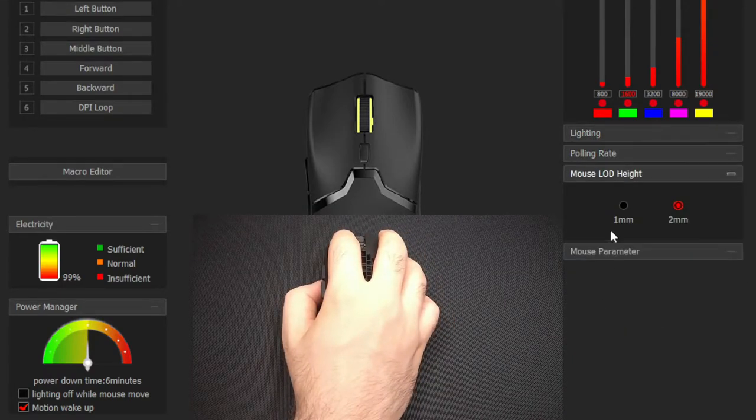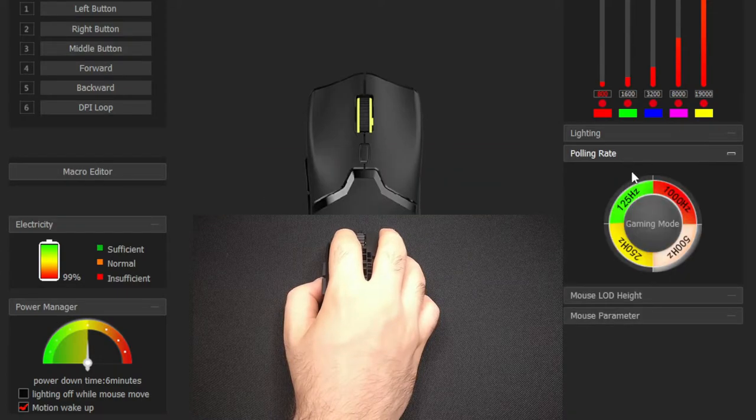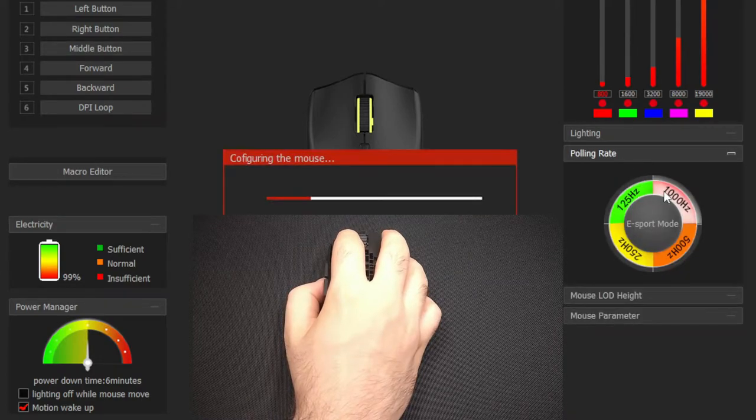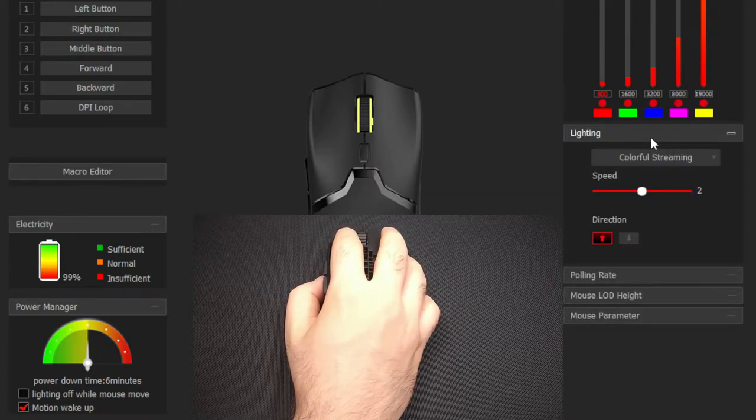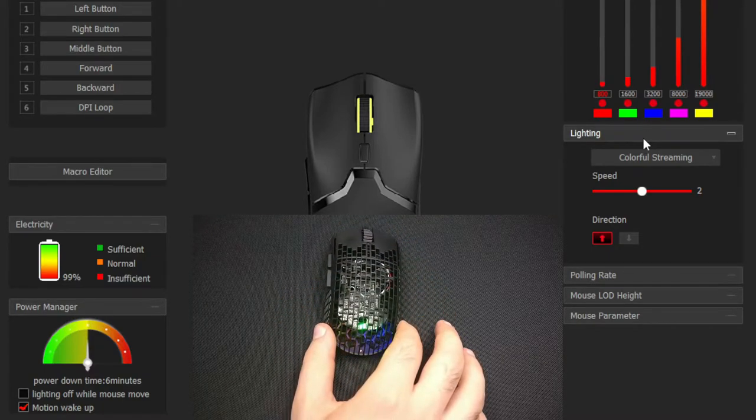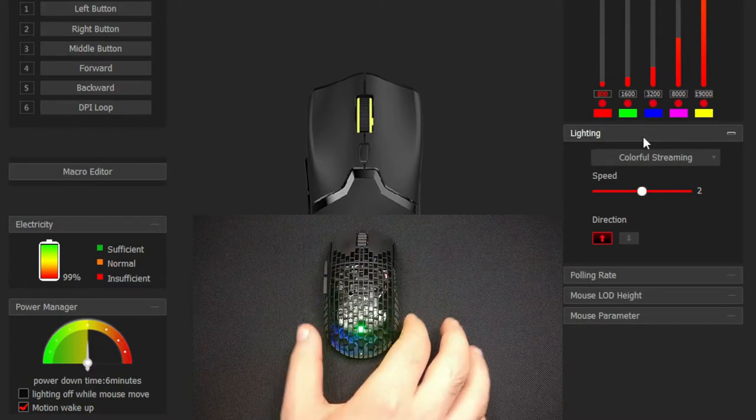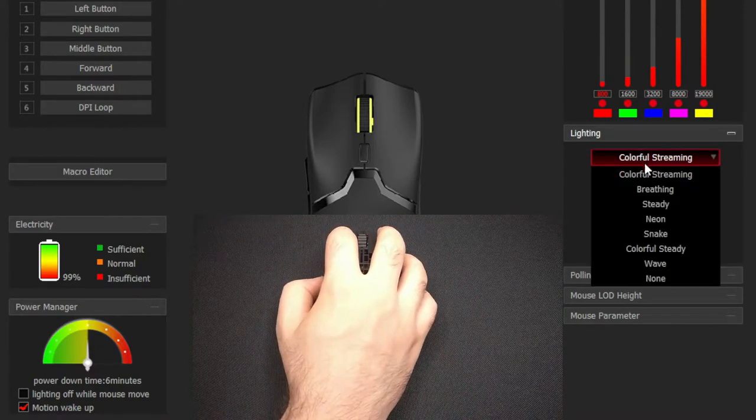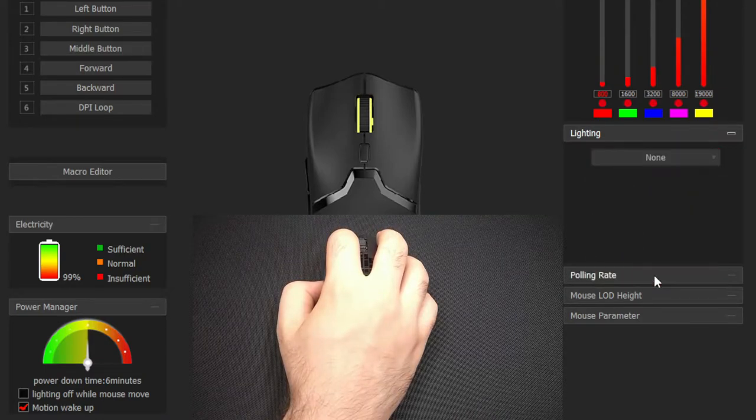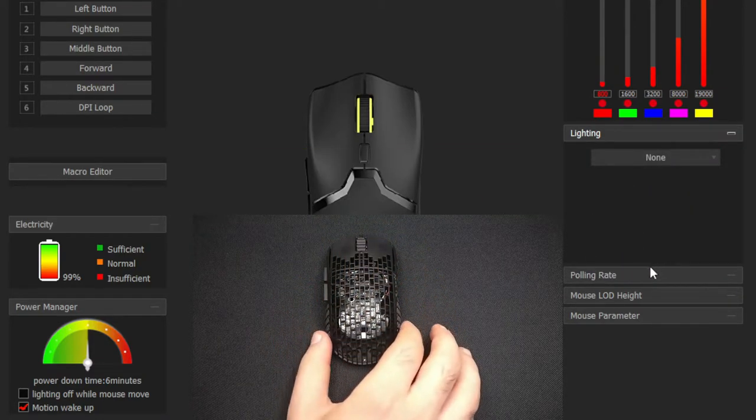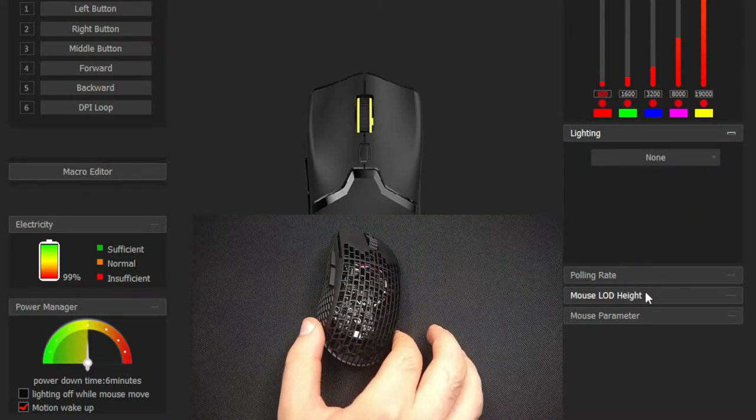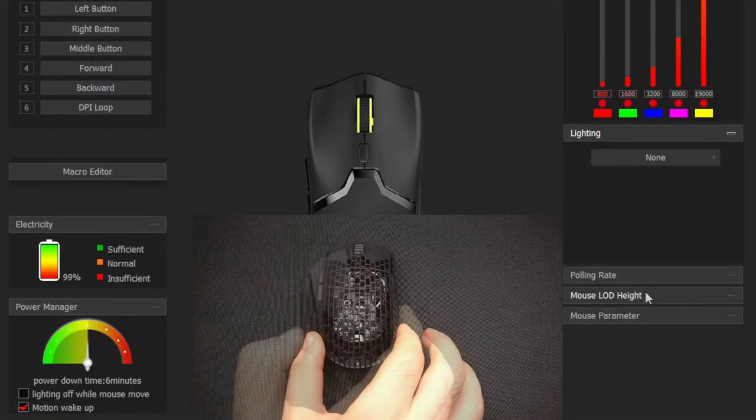I personally like to set the load to 1mm and polling rate to 1000Hz. The RGBs of this mouse are amazing. You can personalize them however you want. But because of the small battery, I don't recommend keeping them on for regular use. But they will always be there for cool pictures.